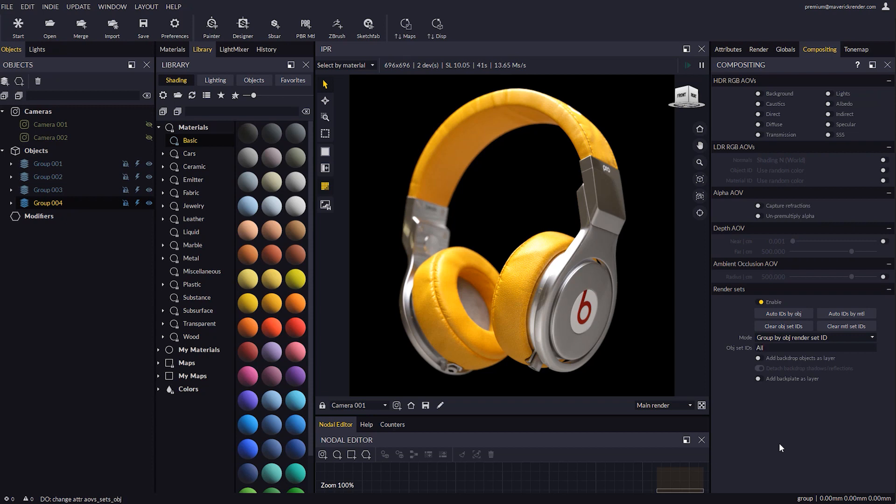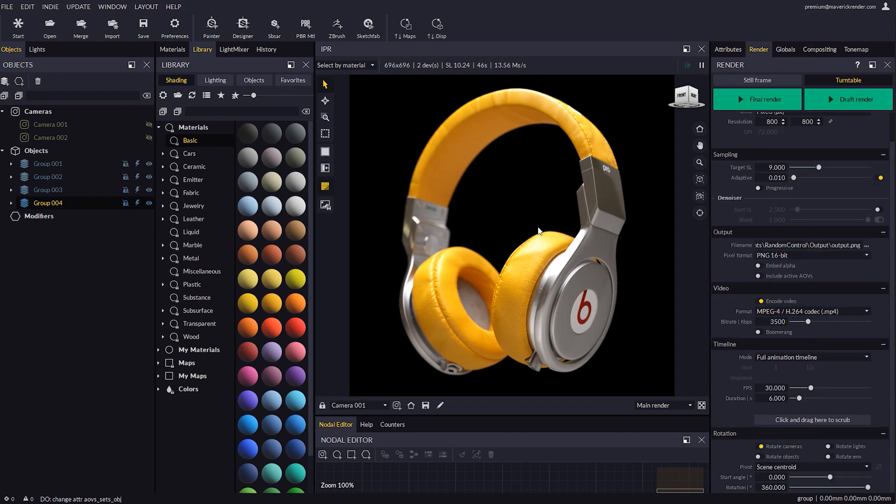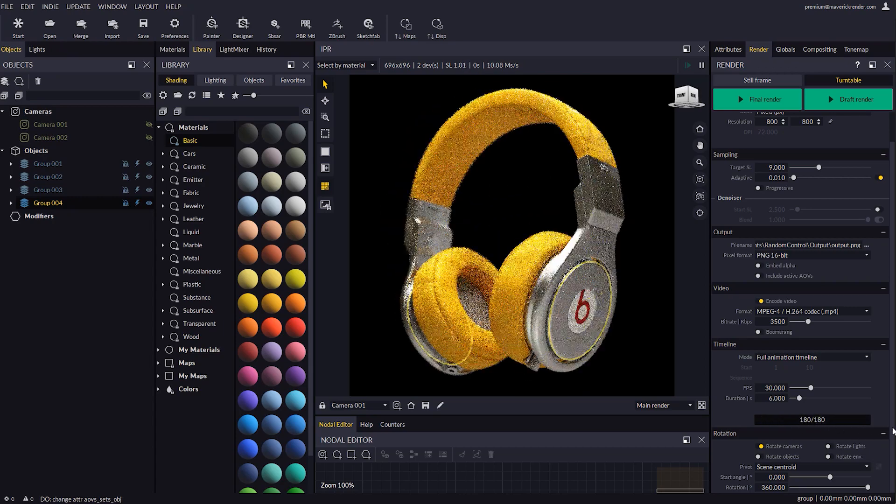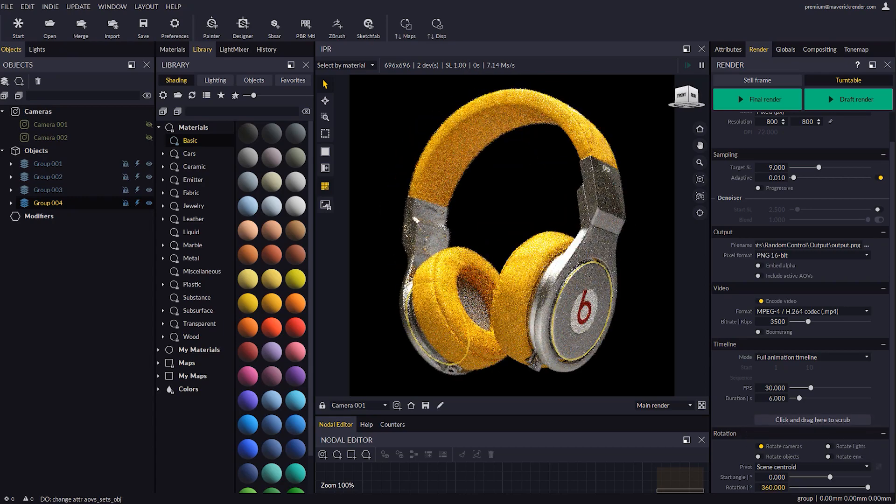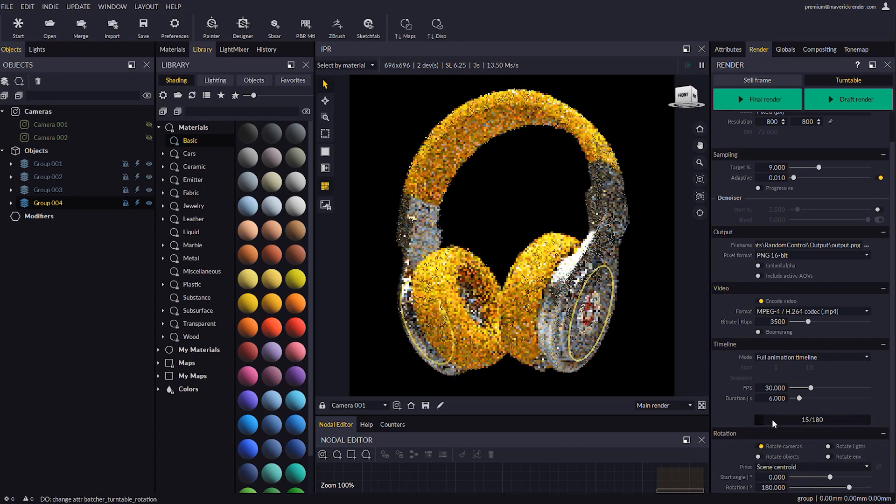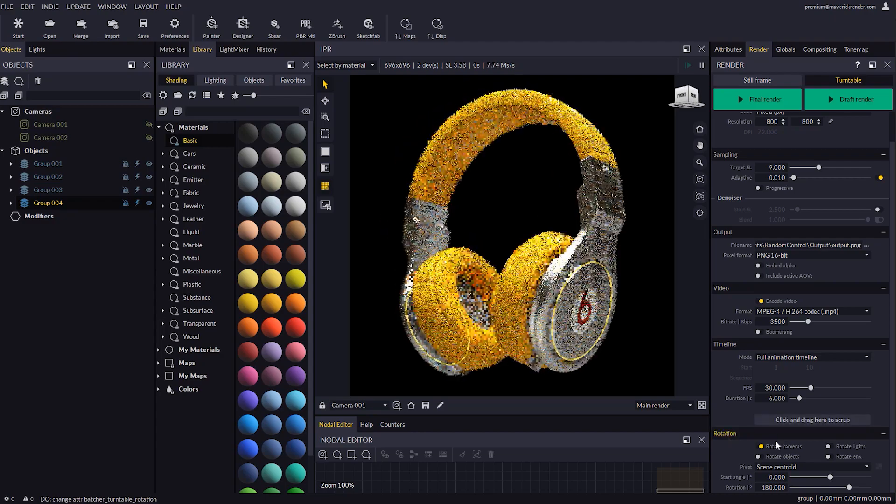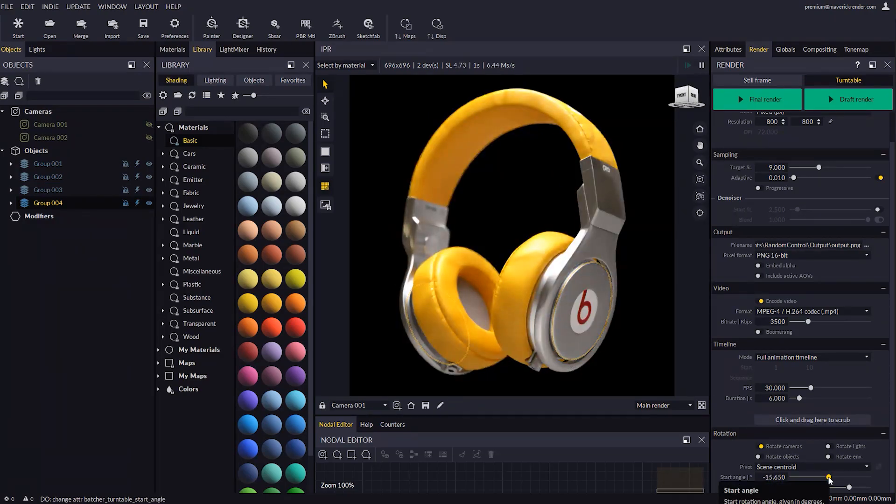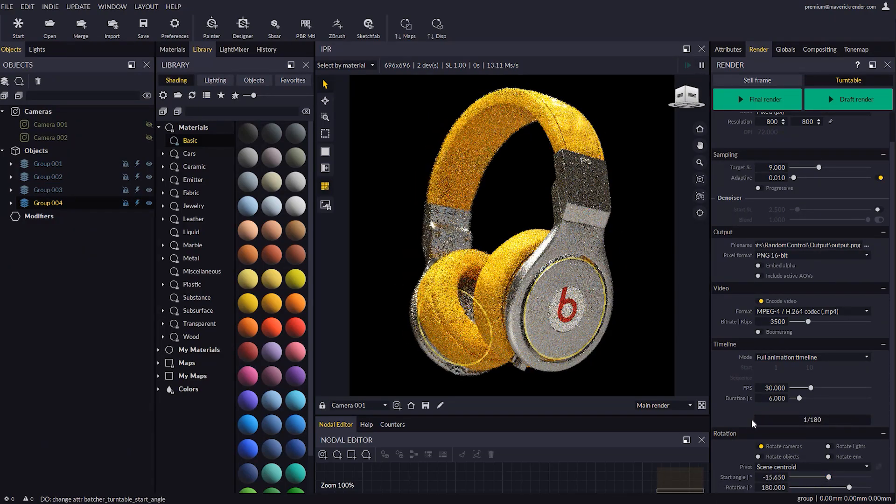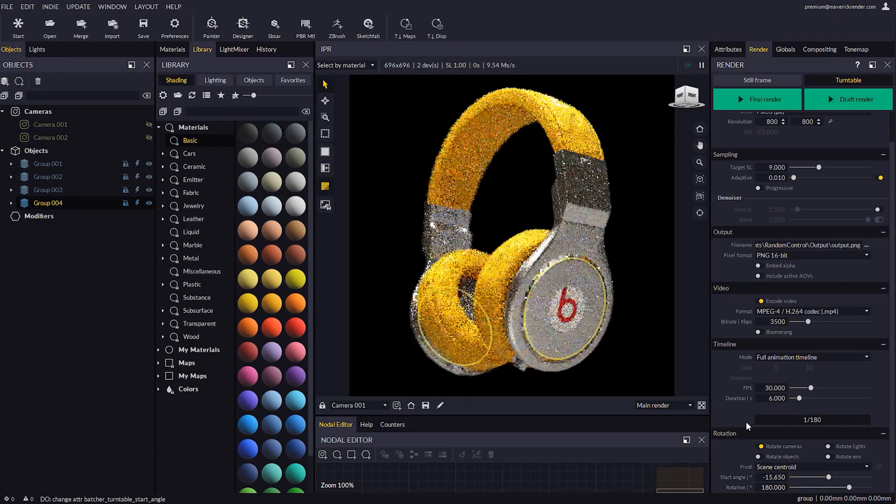Now in the Render Panel let's configure a turntable animation. Let's edit the amount of rotation so the object only takes a half turn, and also the start angle so the animation starts at a more interesting position.